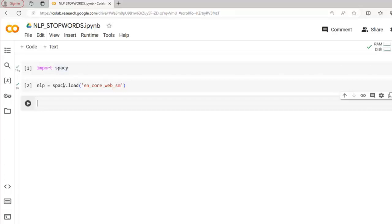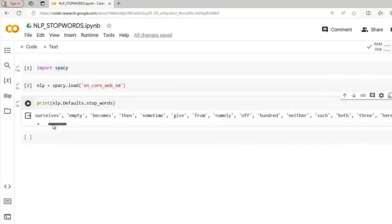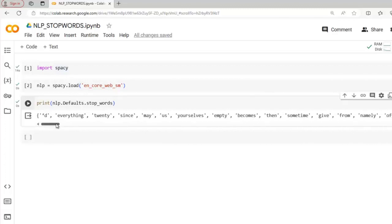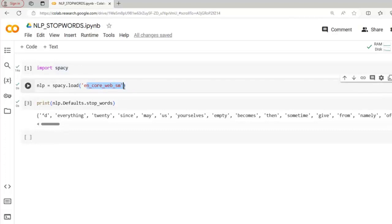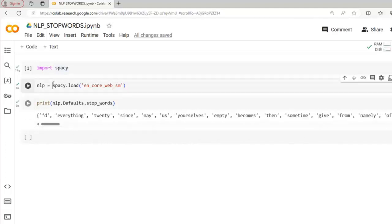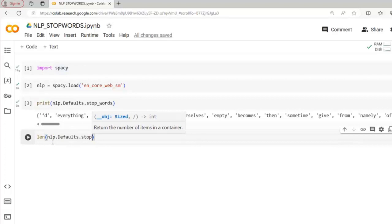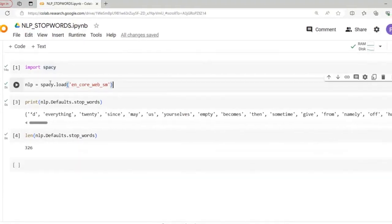In this small-sized English pre-trained model, some stop words are already defined. Let's print them using: print(nlp.Defaults.stop_words). The output is a Python set containing all stop words considered by this model. You can observe various stop words such as 'everything', 'since', 'may', 'us', etc. To check how many stop words are in this set, we use the len function: len(nlp.Defaults.stop_words). The output is 326, indicating this spaCy model considers 326 words as stop words.